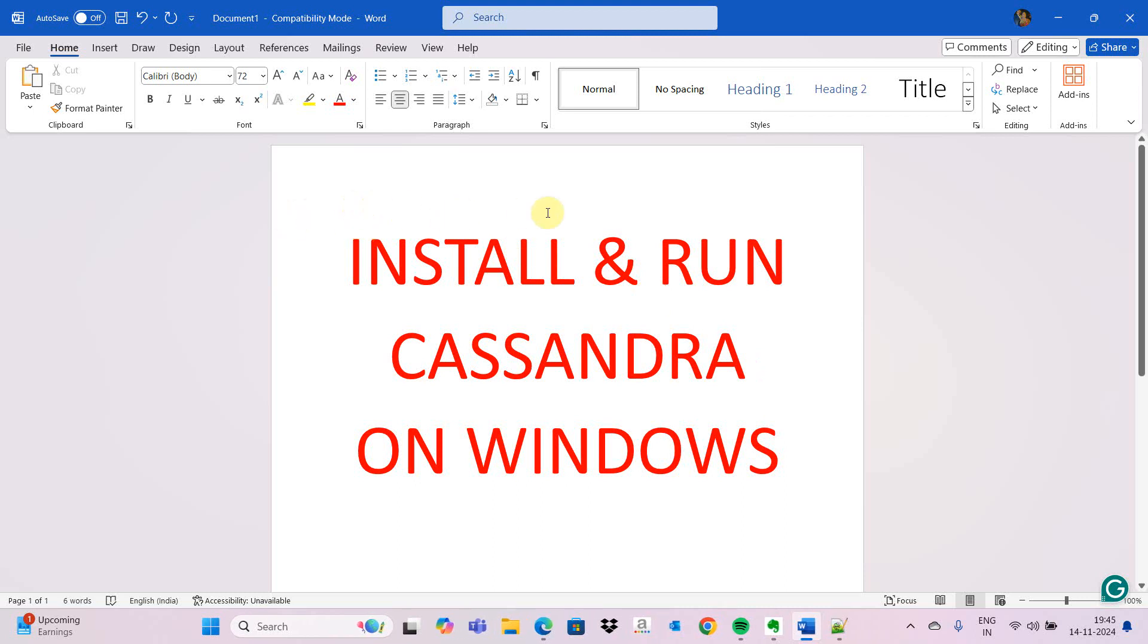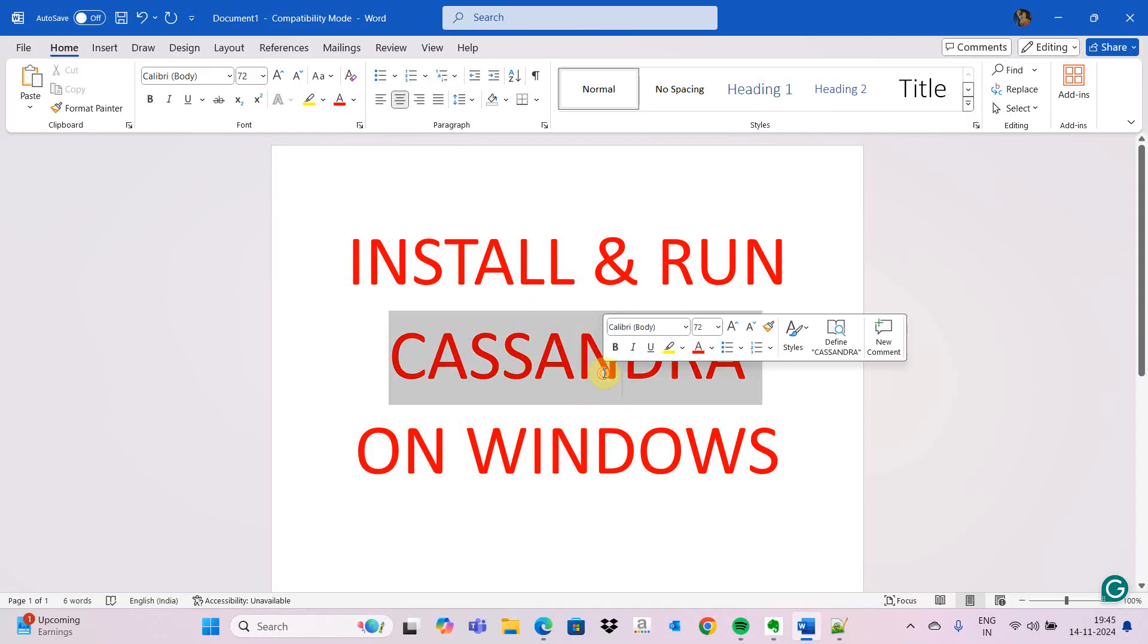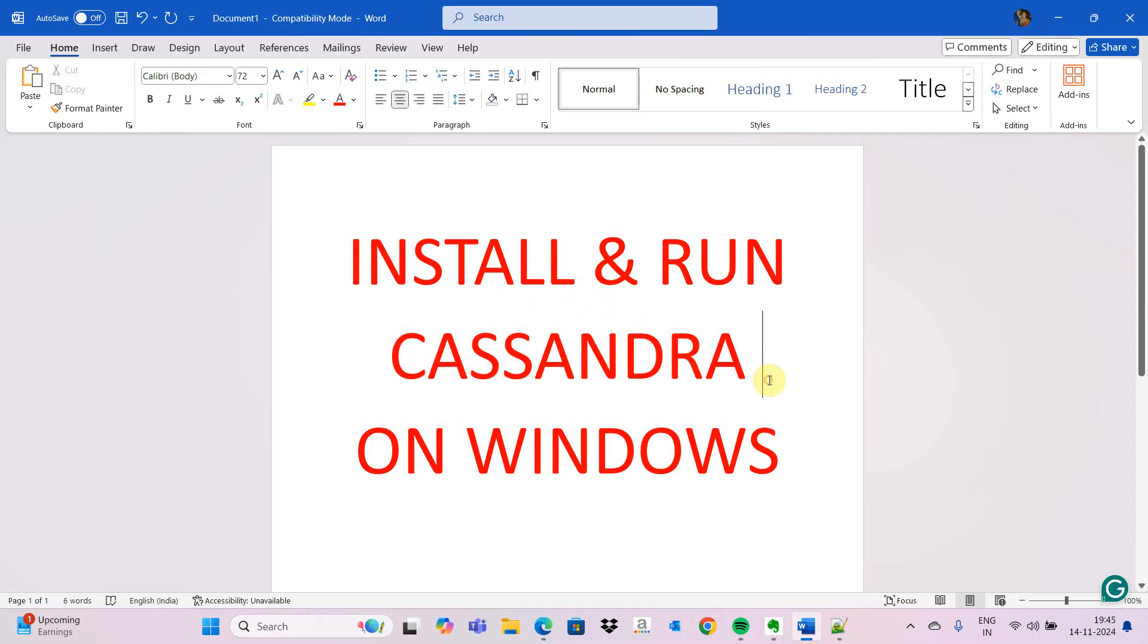Today we are going to see how to install and run Cassandra on our Windows PC. Cassandra is a blockchain database where it stores the data in the format of nodes with hash key objects which are interconnected between different nodes.